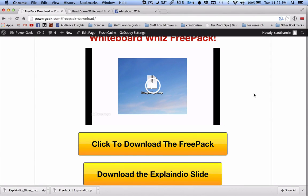Hey guys, so in this tutorial I want to take a quick look at how to install Explaindio Slides into Explaindio.